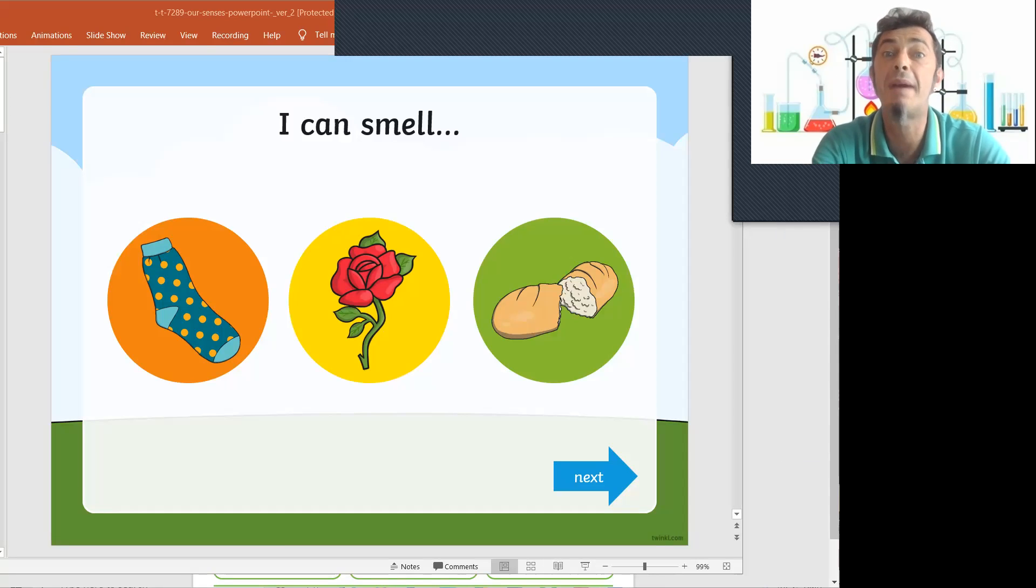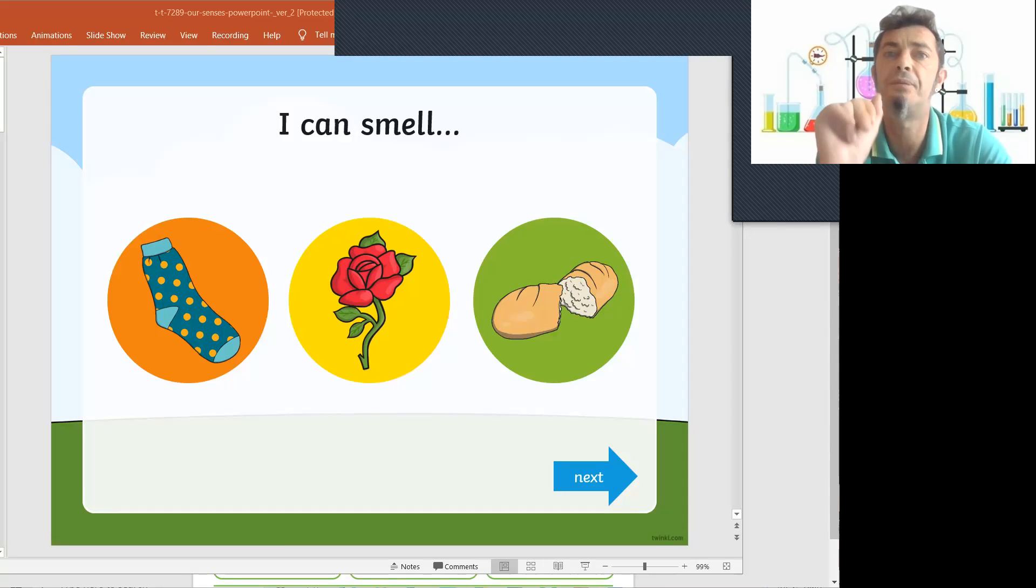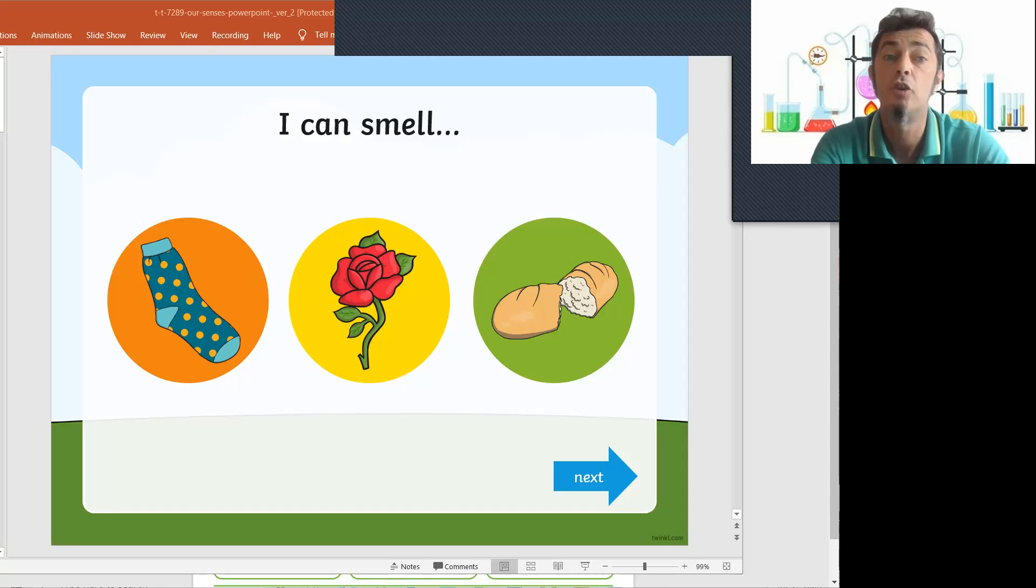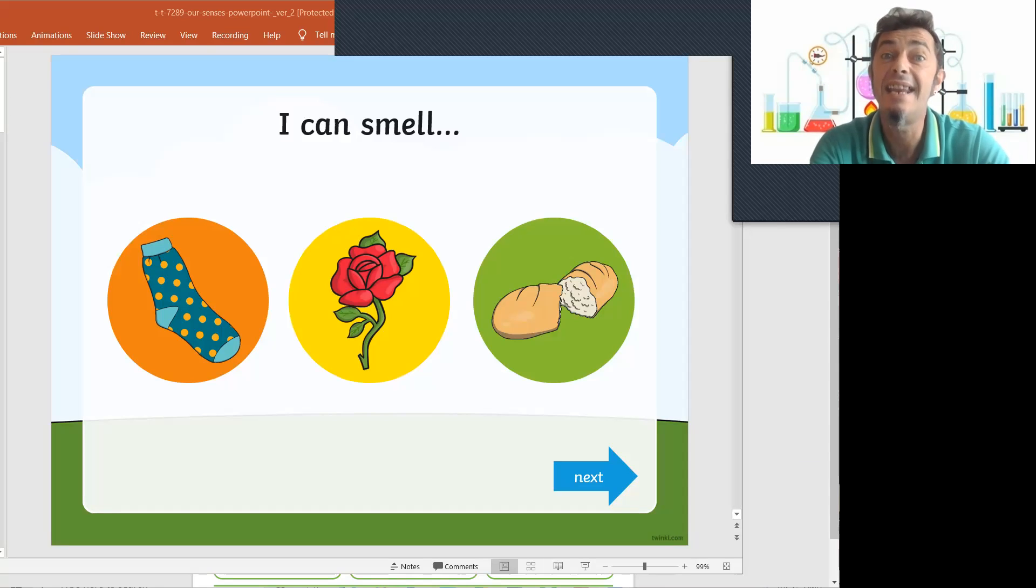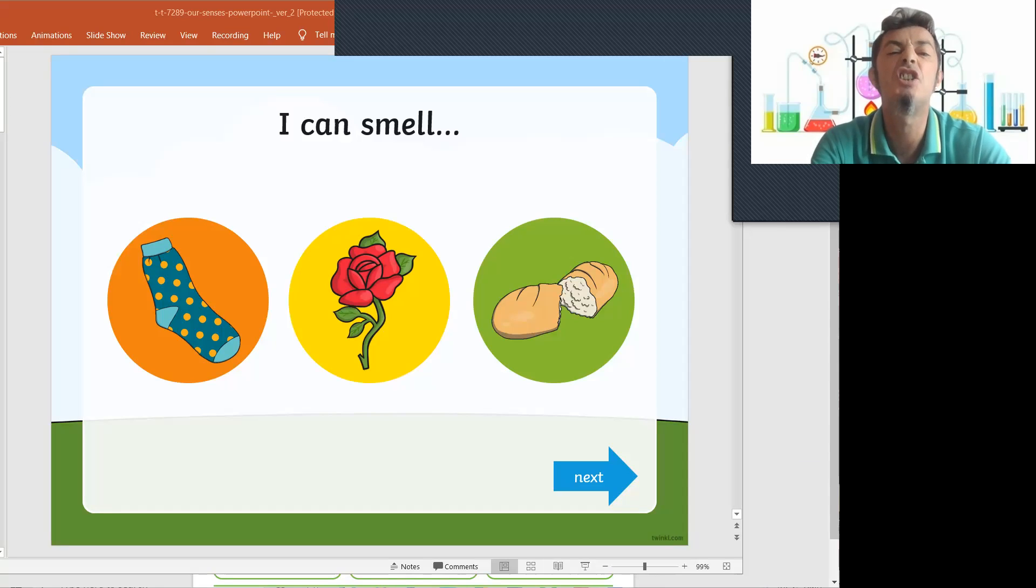Hello! So back for some more of the five senses. So next, what does it say? I can smell.